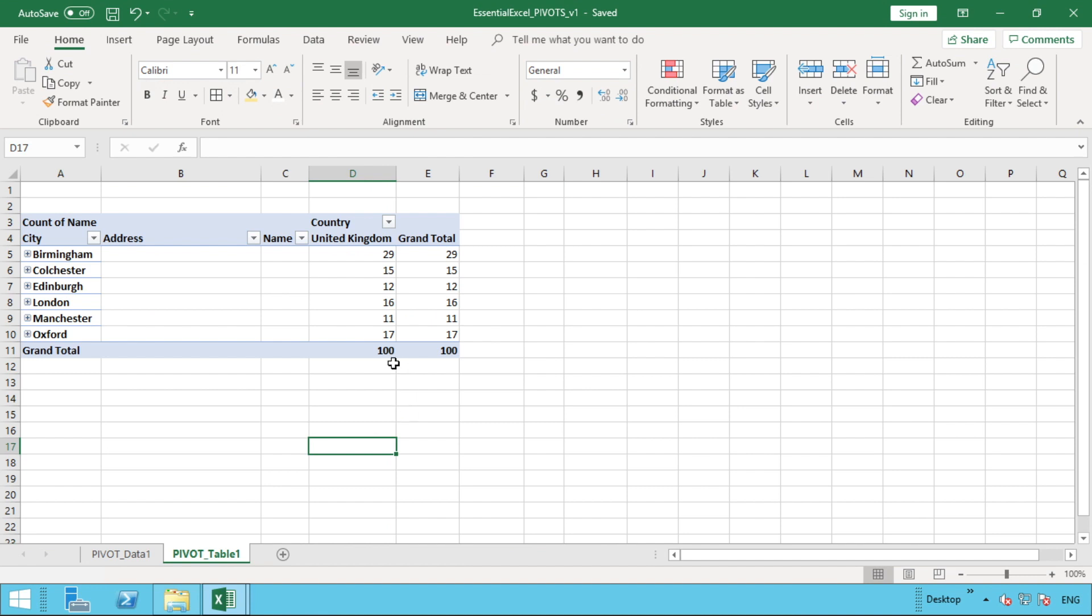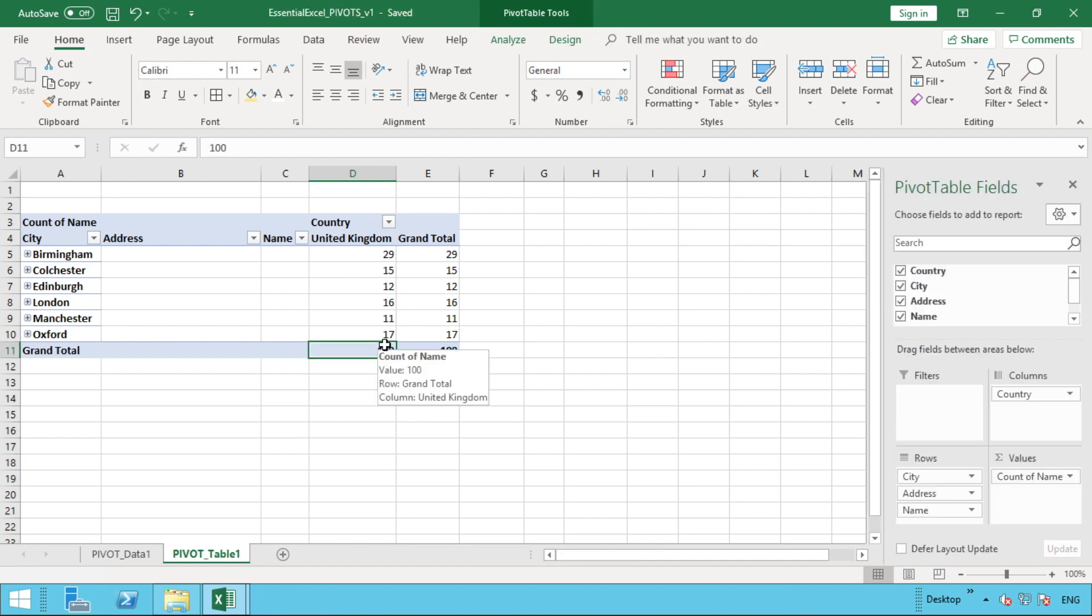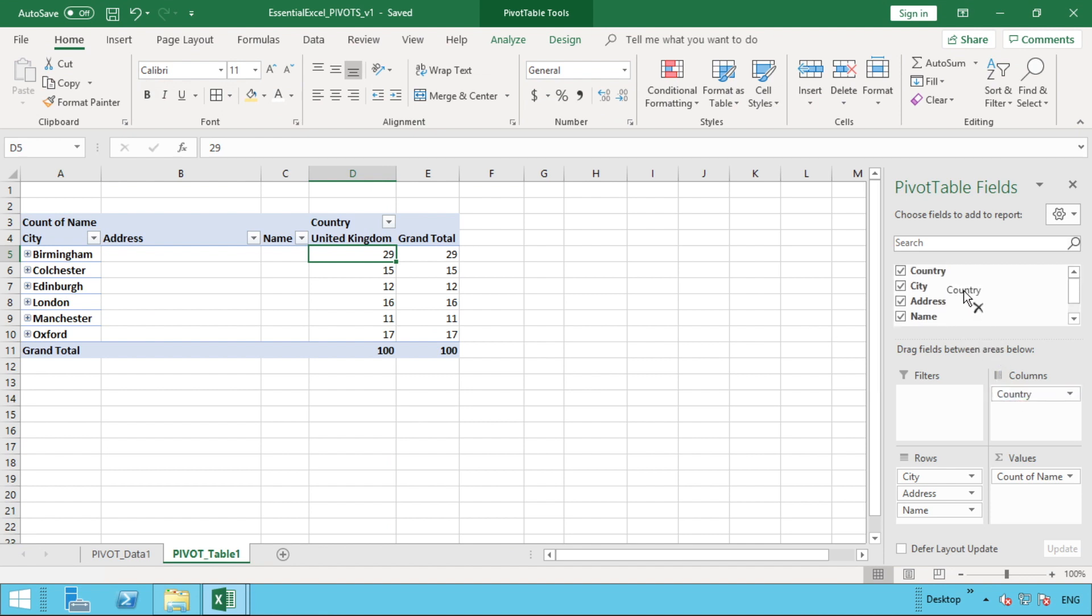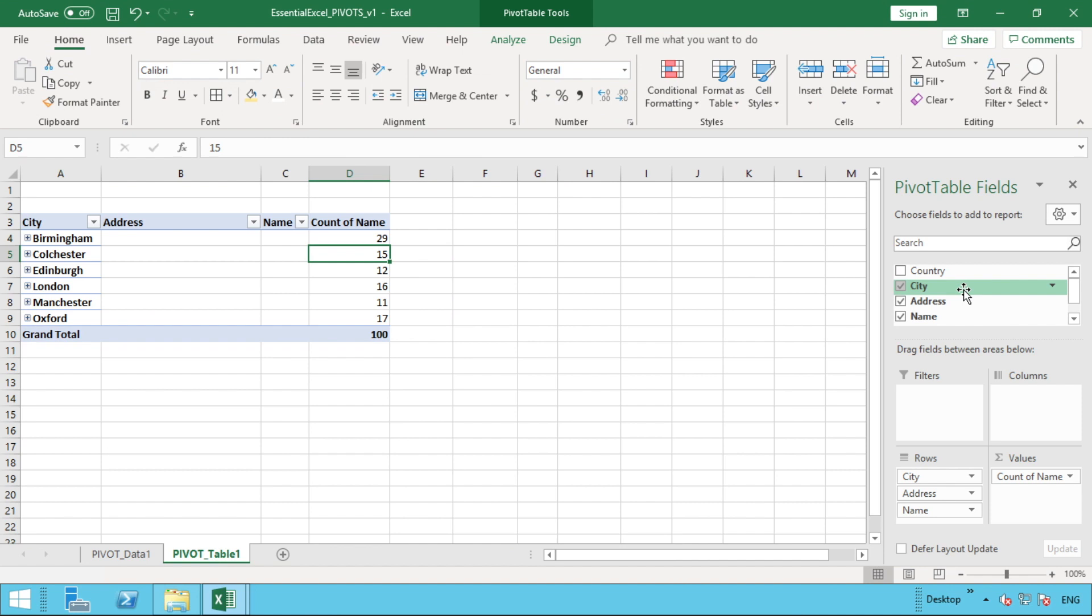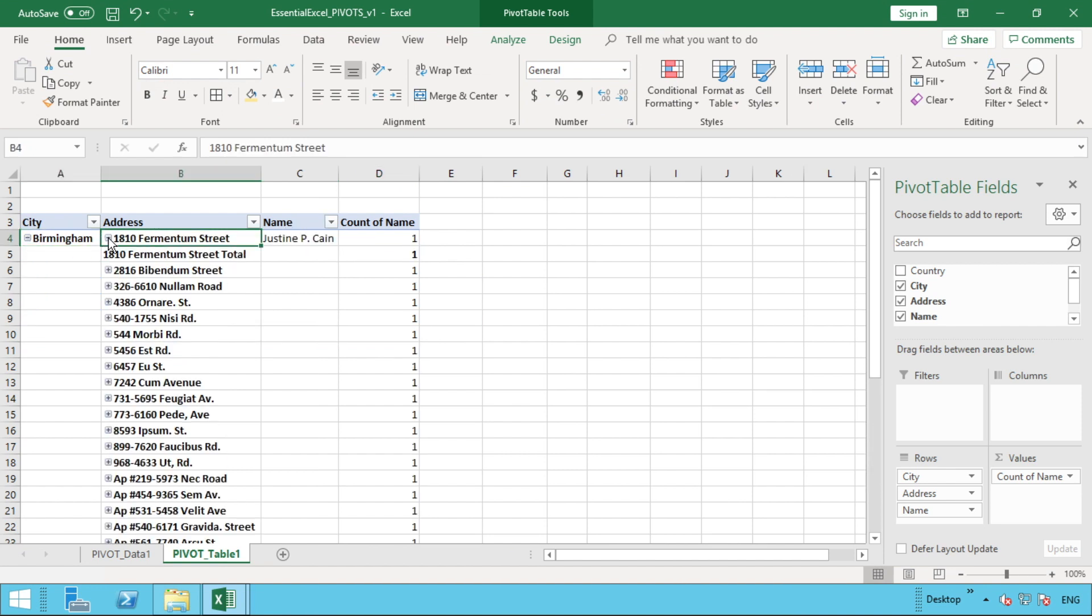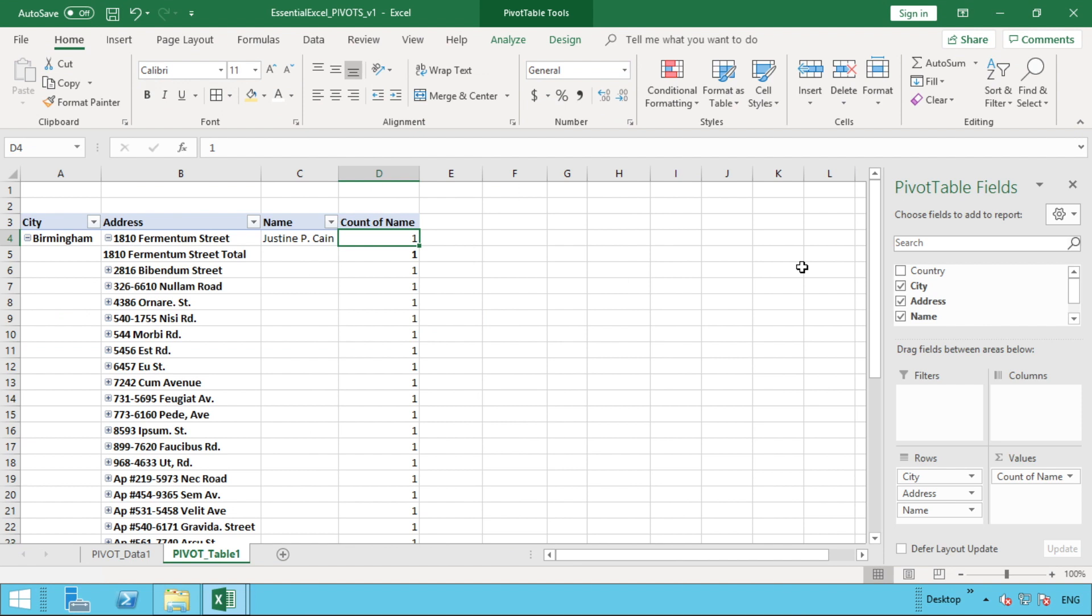What we did get to in the pivot table so far is we've shown you how you can do a count based on the information we had before. You can see the number of addresses that we had in each of those cities. At the moment we've got country along the top—just for the United Kingdom—so we're not too interested in that because there's only one country at the moment. We can just move country back up to our filter, which removes it from columns. What we now have is Birmingham as the city, and then we can expand that to give us the address. We could expand each address to give us the name—you can see it's just one person there.